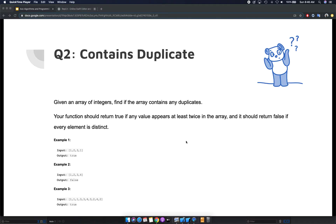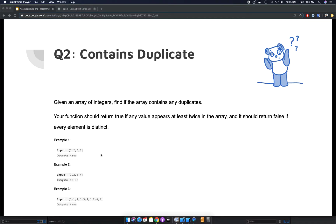If you take a look at the example section below, you have one, two, three, and one. Clearly in this one, one is a duplicate. When we reach the end of the array, we're going to say yes, there's a duplicate, so we return true.